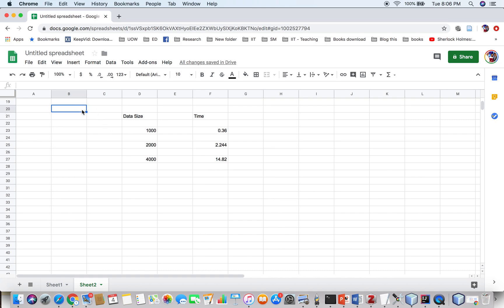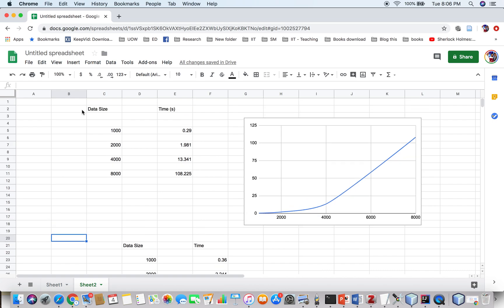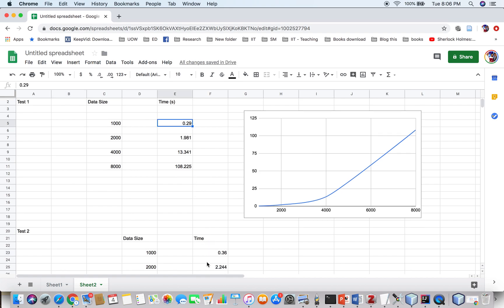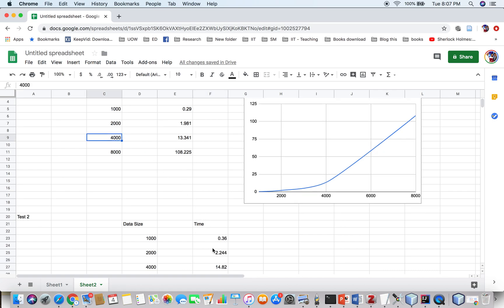I previously tested this and found similar values. That was test number 1, and this is test number 2. For 1,000 integers, previously it took 0.29 seconds, now it is 0.36 seconds. For 2,000 integers, the first attempt was 1.981 seconds, and now we got 2.244 seconds. For 4,000 integers, we have 14.82 now and previously it was 13.341 — almost the same values. Once we double the data size, the time increases significantly, and you can see it forms a curve going up on the graph.